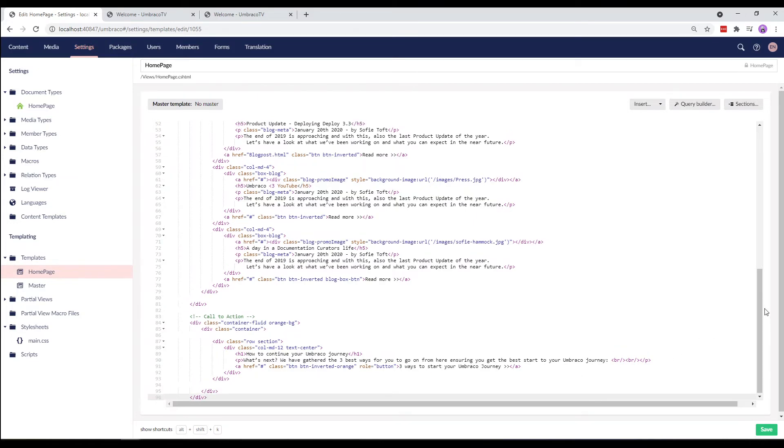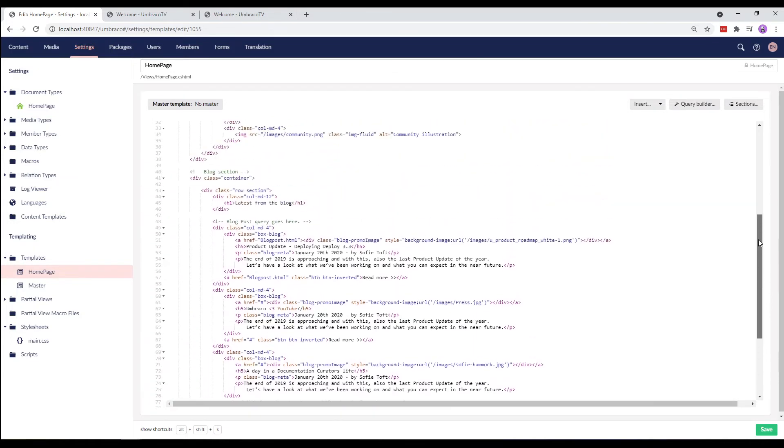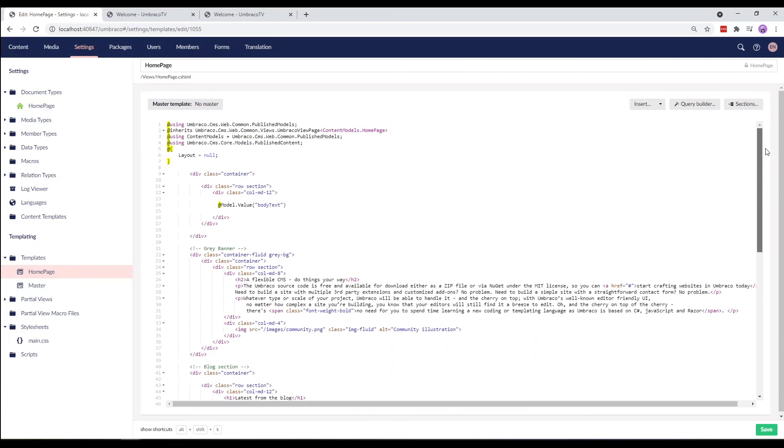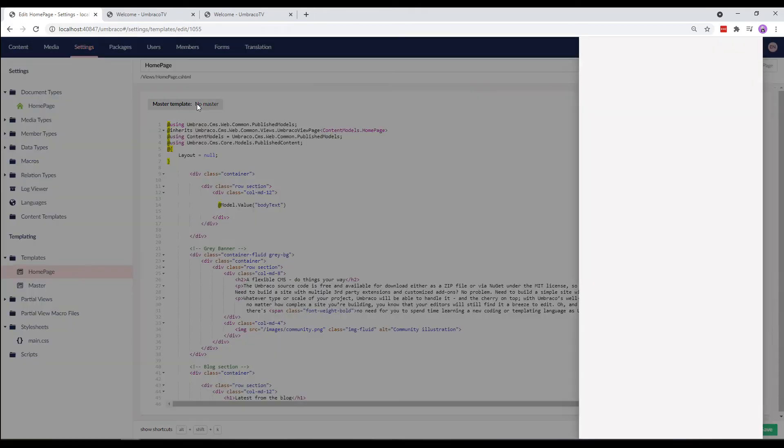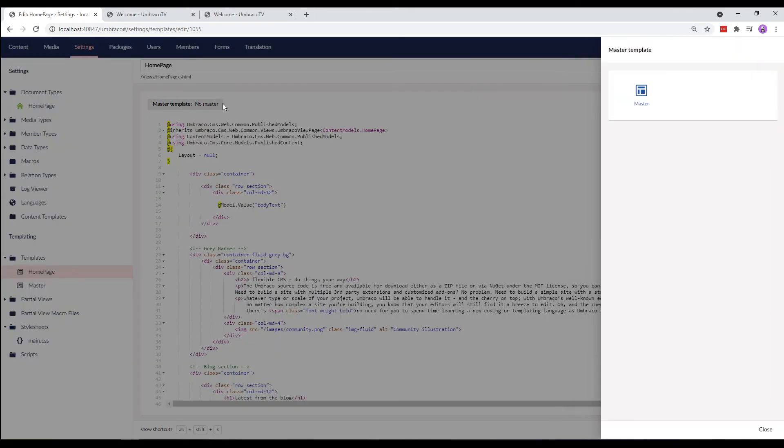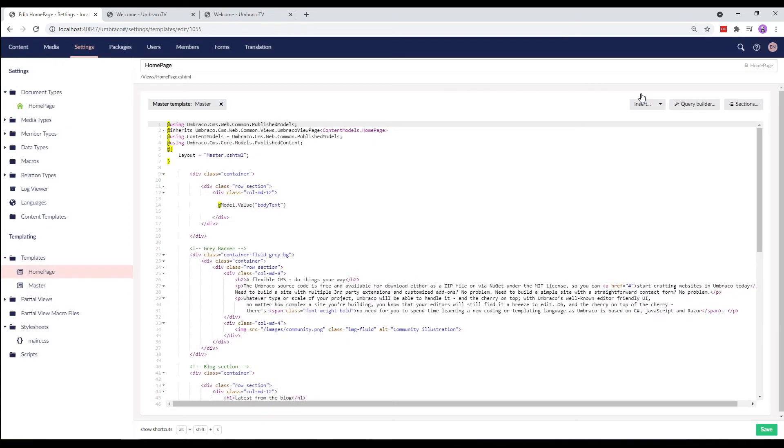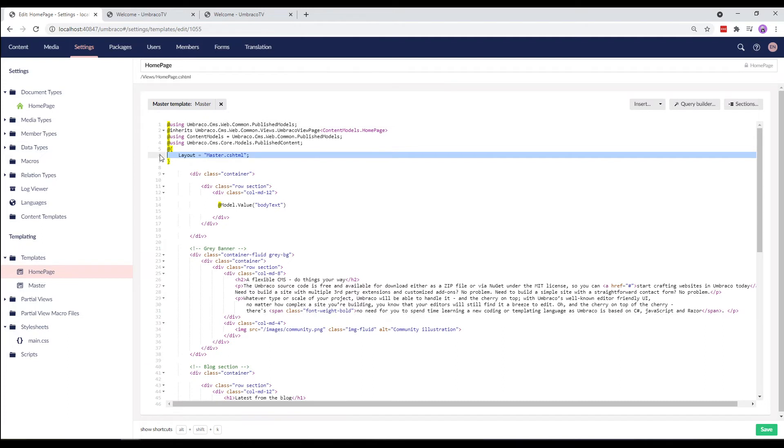Now, for the homepage template to use the html structure from the master template we just created, we need to define it. We can do so by clicking up here. From the dialog, we'll select our master template and you'll see that the layout is updated with the master template file. Let's go ahead and save it.